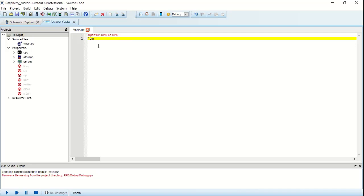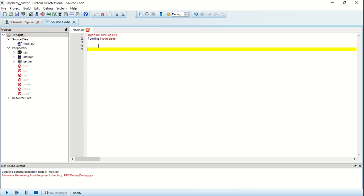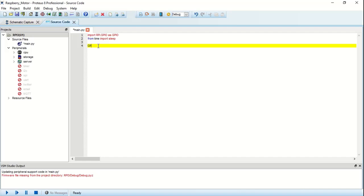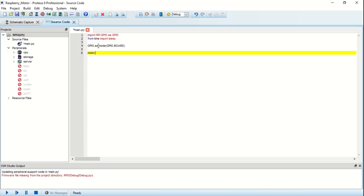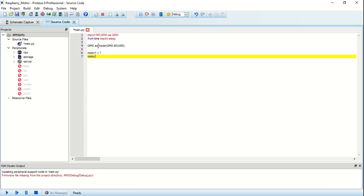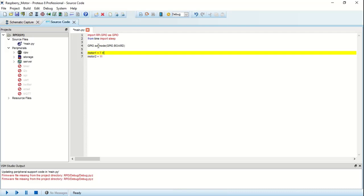Now let's set up the board, so I will mention as GPIO dot setup mode, then GPIO dot board, close the bracket. Next let's give the name for the terminal. Motor 1, that is terminal 1 equals to 7. Motor 2 will be terminal 11. Let me add this as a comment: motor terminal 1. I am not going to type again, so just copy paste and give the name as motor terminal 2.